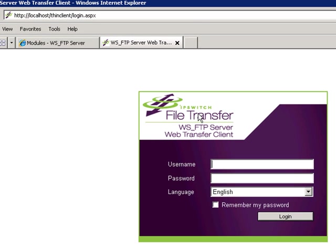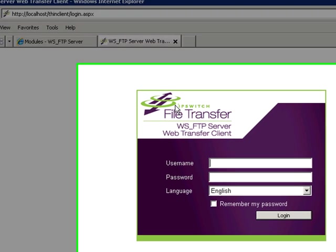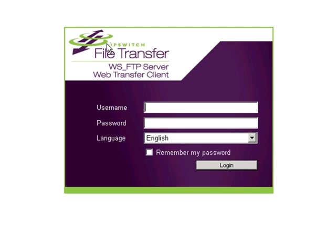We'll use the URL as you see here, using localhost because this is a demo server. You, of course, would have your IP address here, or a name that resolves to that IP address, thinclientlogin.aspx. This is the URL that you'll disseminate to your users. I want to point out that this is our standard branding. The Web Transfer Module's login page and its home page for the user can be branded to your colors and your corporate logo.